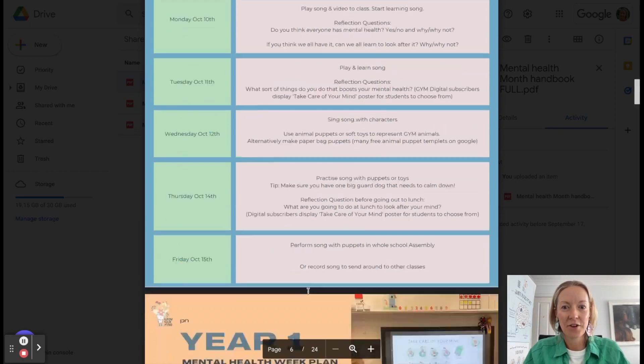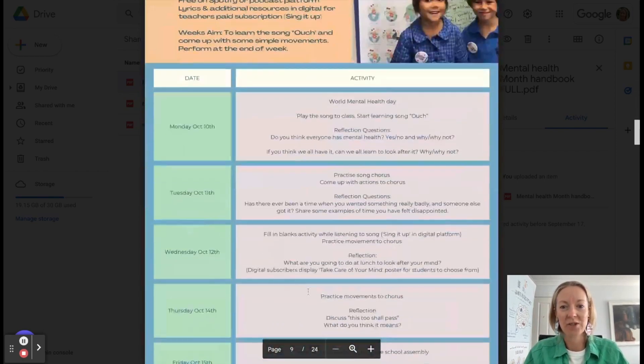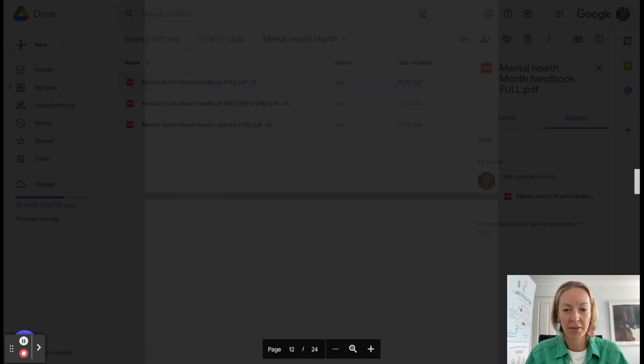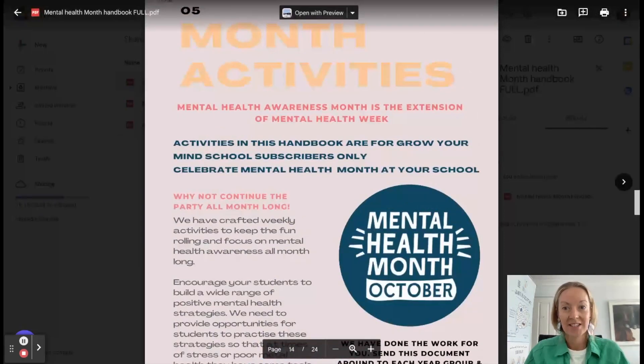Well, now for our fantastic schools, as I mentioned at the beginning, you will have access to a month's worth of activities. People that don't have the paid subscription will not.